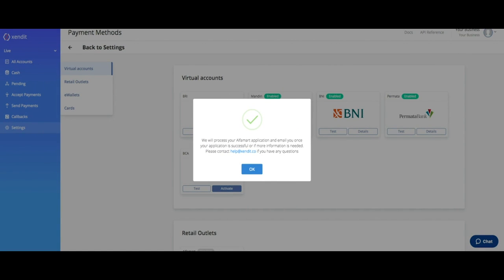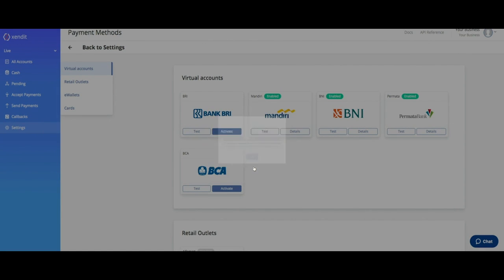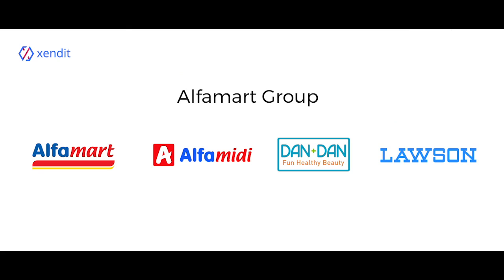Wait for about 5 days for us to reach out to you about your request. Note that this will only unlock your payment option for Alfamart group which includes Alfamart, Alfamidi, Dan+Dan, and Lawson.